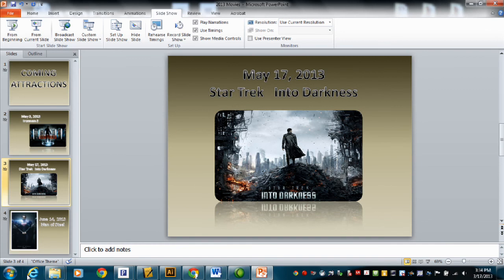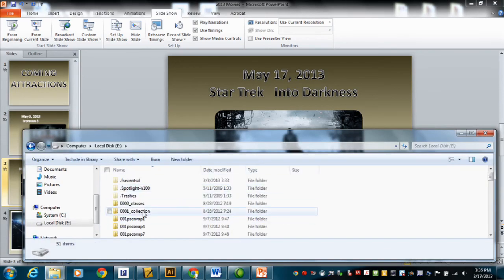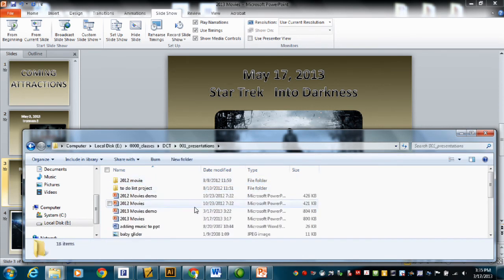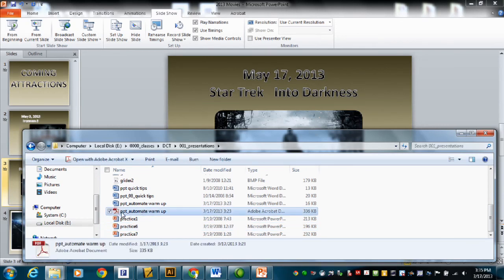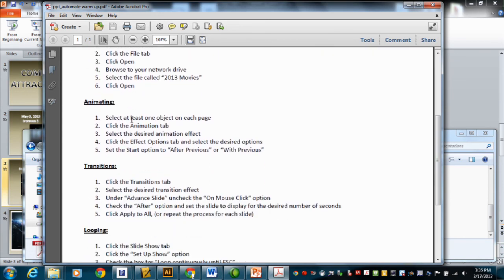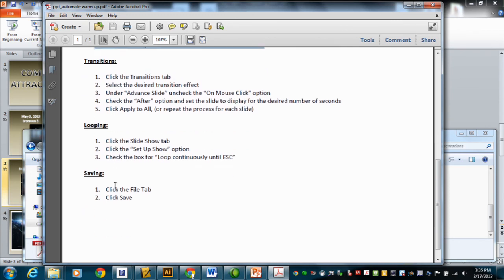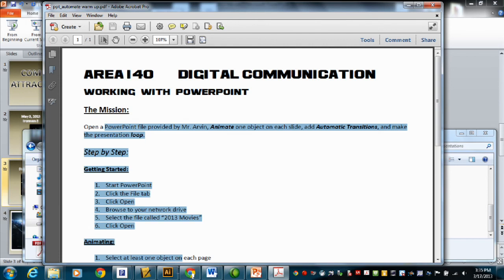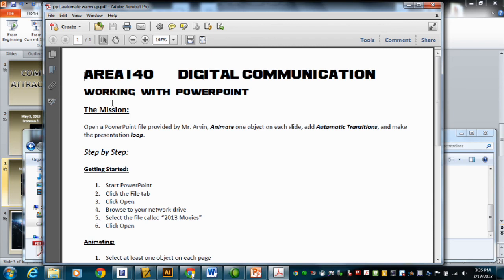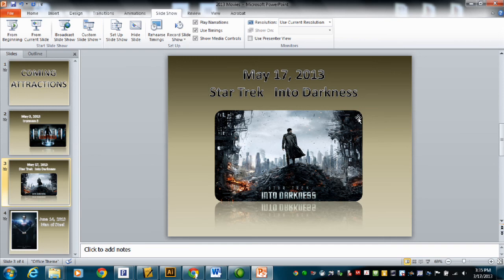One other thing I can show you: I also prepared a PDF file called Automate Warm Up. If you double-click that file — and the sub can help you find it on your network drive or Drive L, the courses drive — it has step-by-step written instructions covering everything I just did: the animating, the transitions, the looping. It's all written down on this handout. In case you need written instructions, there are written instructions. So that's it — that's your first assignment: take this file and animate, automate, and loop. Have at it.